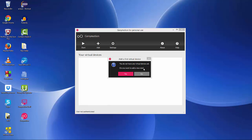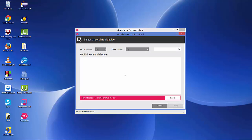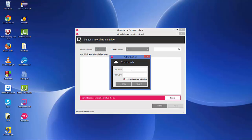The Genymotion emulator has started. For the first time, you'll see a pop-up asking you to add your first virtual device. A virtual device is what you start to run your app. You need to add your first virtual device, so click Yes. To add a new virtual device for the first time, you need to sign in with your credentials — click Sign In.